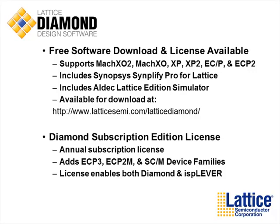Thank you for watching this overview video. Several other videos are available on the Lattice website for specific areas under Lattice Diamond.